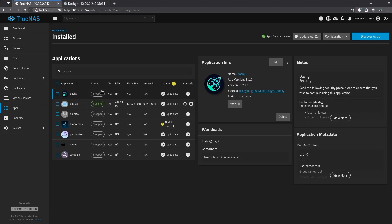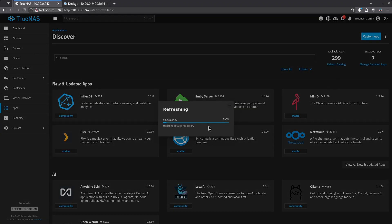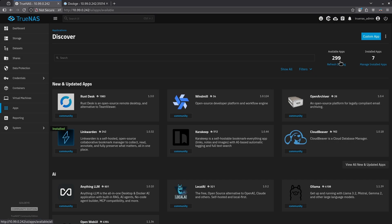Starting with the TrueNAS Apps Catalog, when we click on Discover Apps, the first challenge is the fact that even when I refresh the catalog, there's only about 300 apps at the time of this video. This is a severe limitation compared to Docker Hub, which hosts over a million different containers.